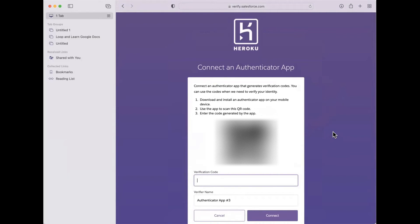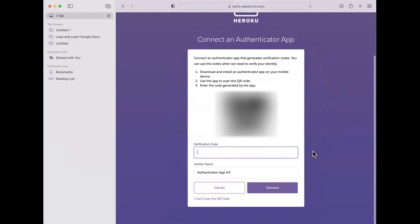You need to download an authenticator — we recommend the Google Authenticator from the app store. You will need to use the Google app to scan the QR code right here. The authenticator will give you a verification code. These codes are generated over and over again with different numbers, so make sure the number you put in is the one on your screen when you hit connect.